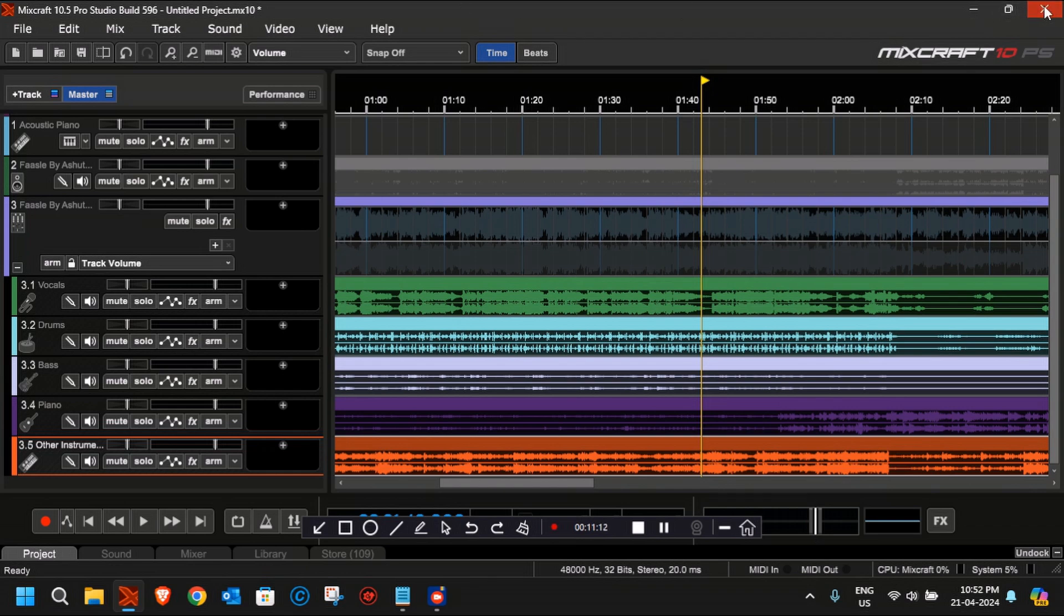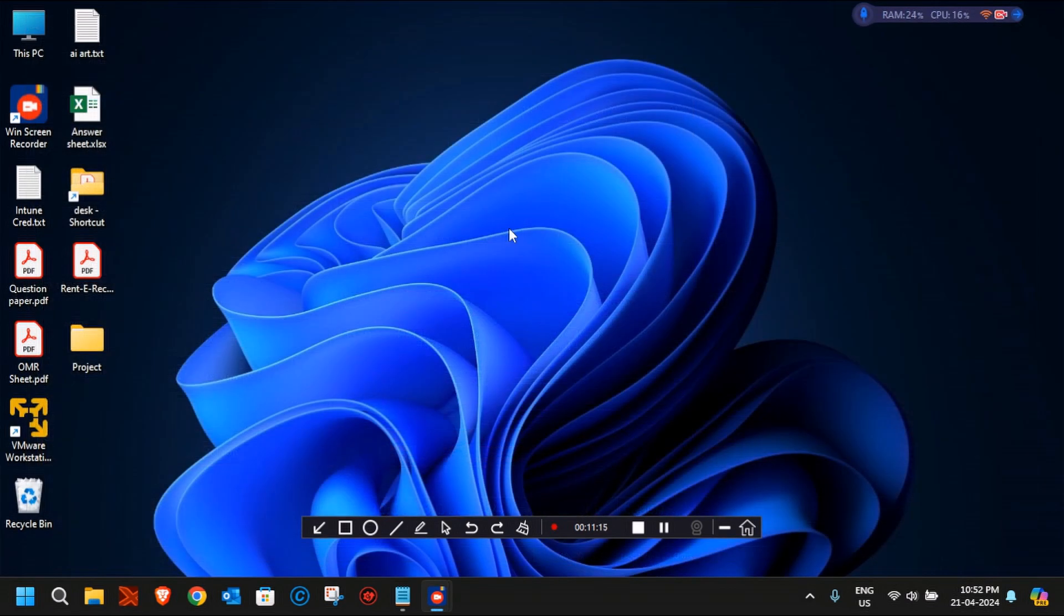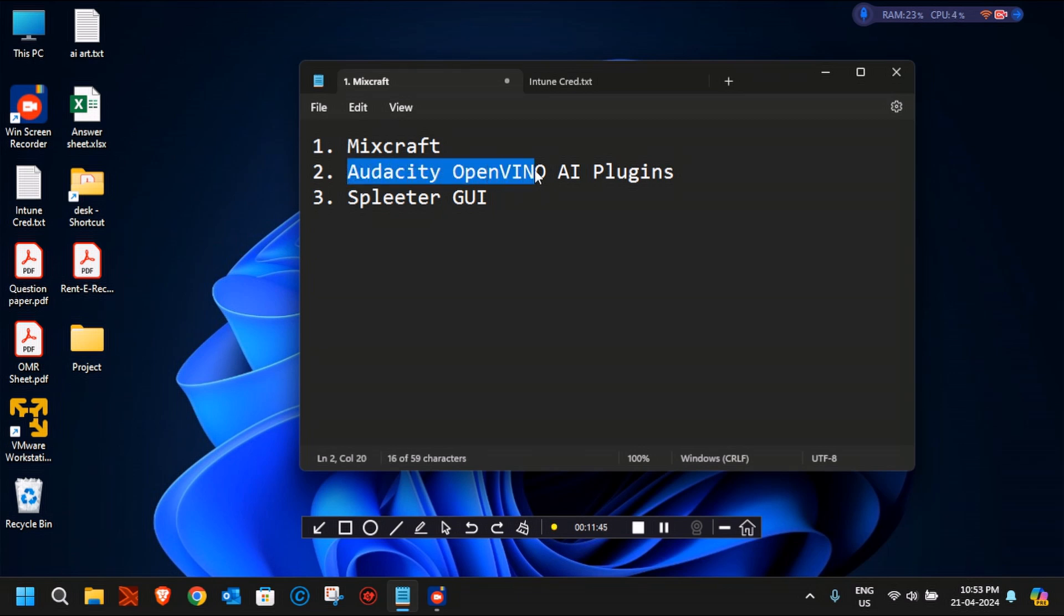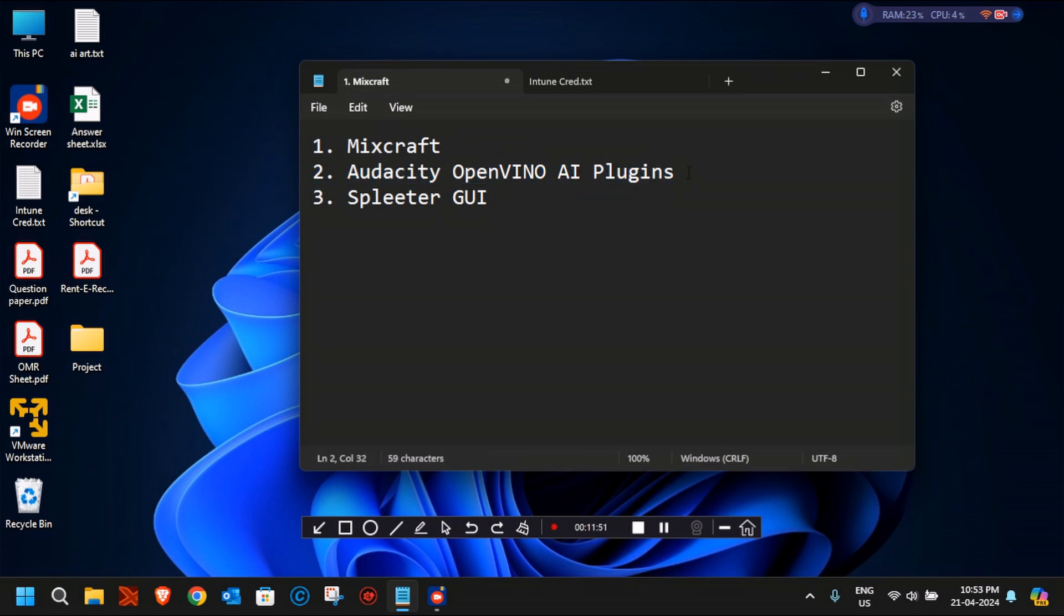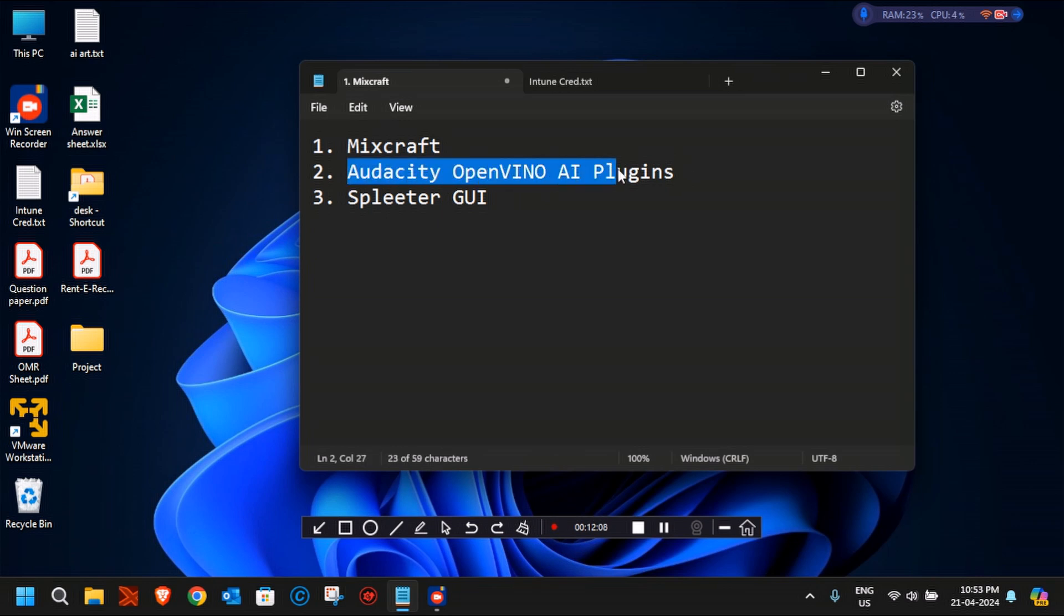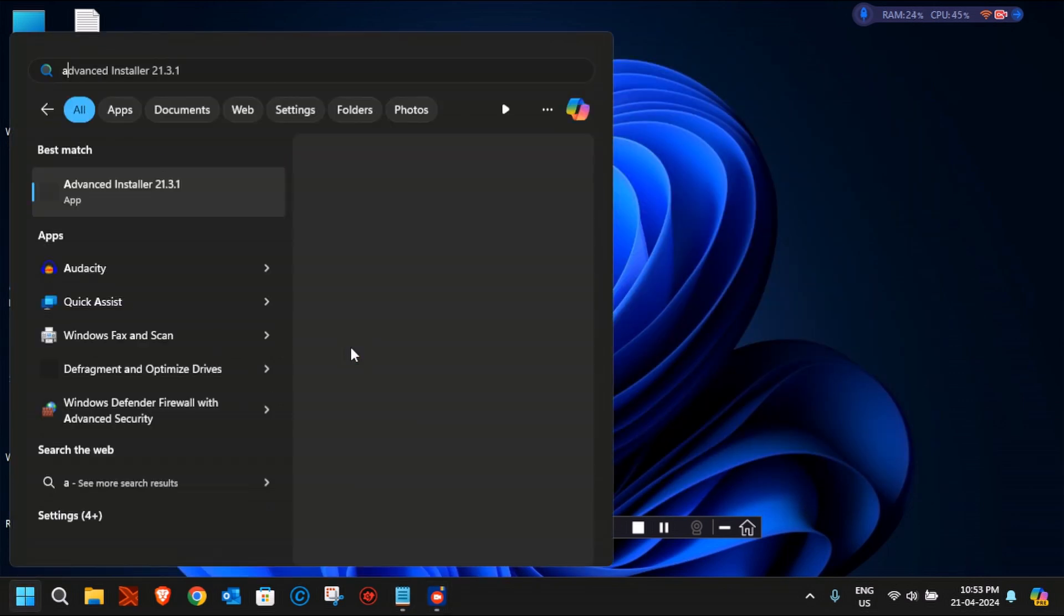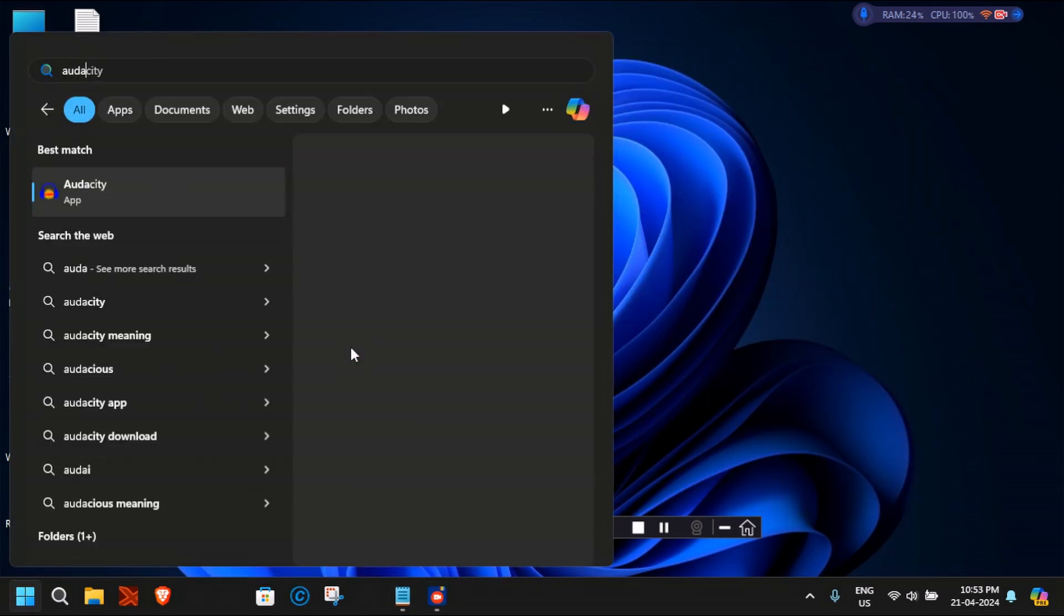Now we will do the same thing, stem separation, with a free utility which is Audacity OpenVINO AI plugins, and the second one is Splitter GUI. For Audacity OpenVINO AI plugins, if you want to know how to install it and enable it in your Audacity application, you can watch my previous video. I'll share the link in the description of this video. Let's launch Audacity and go through it.